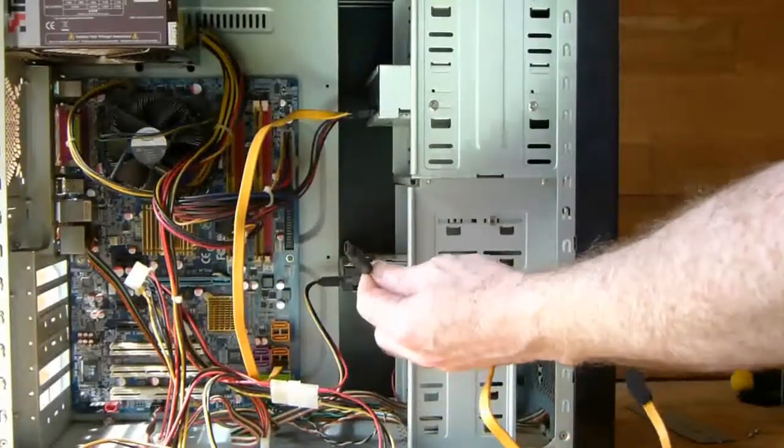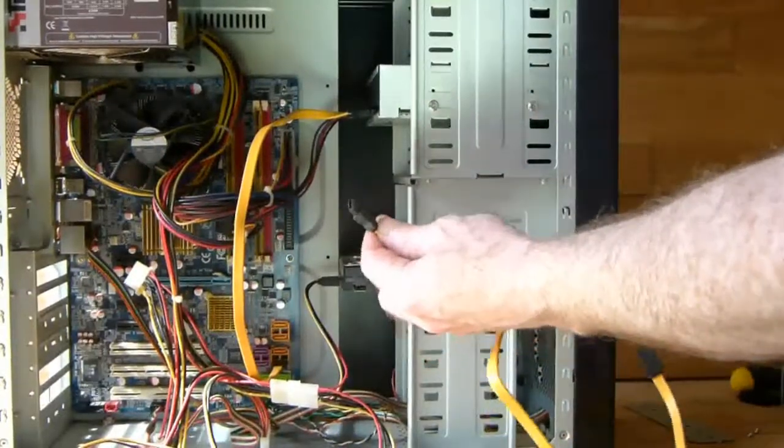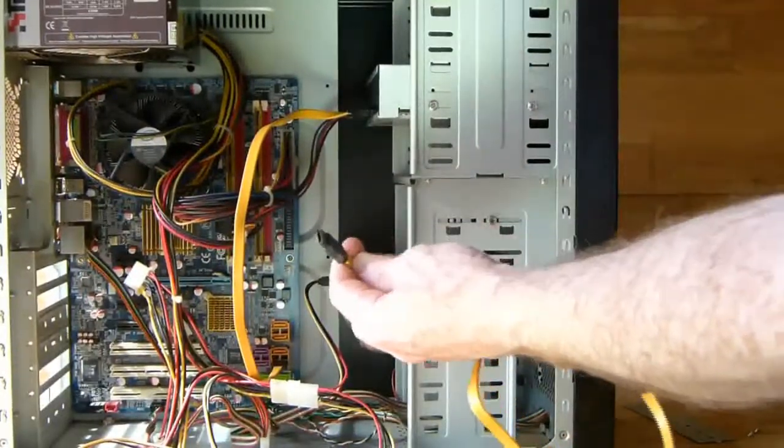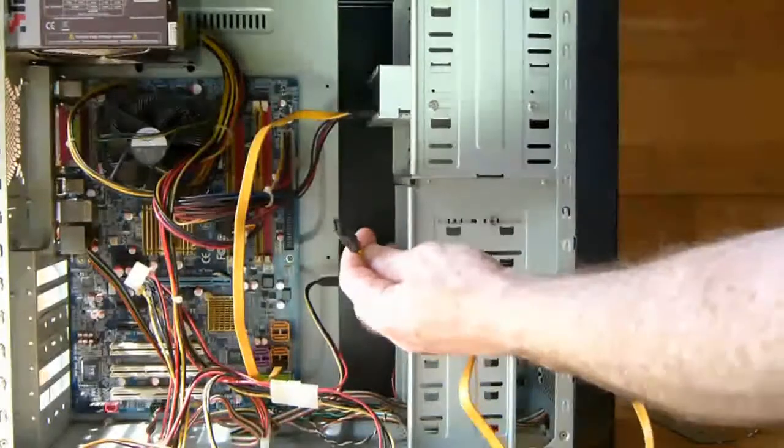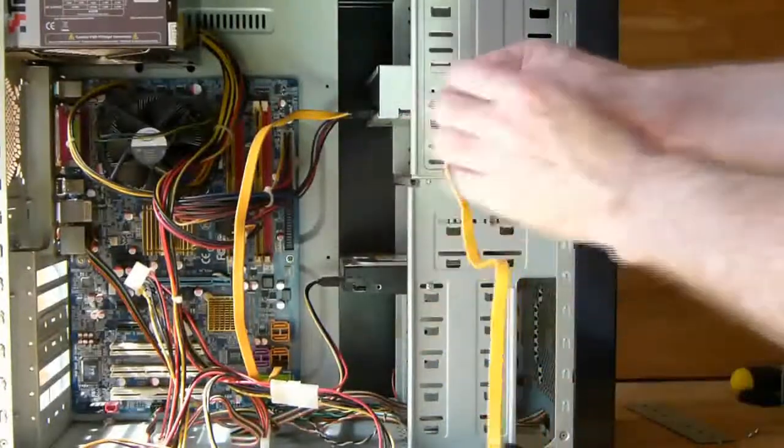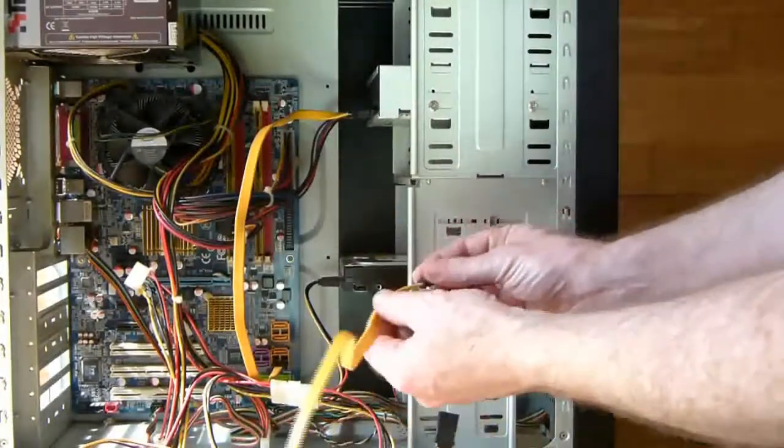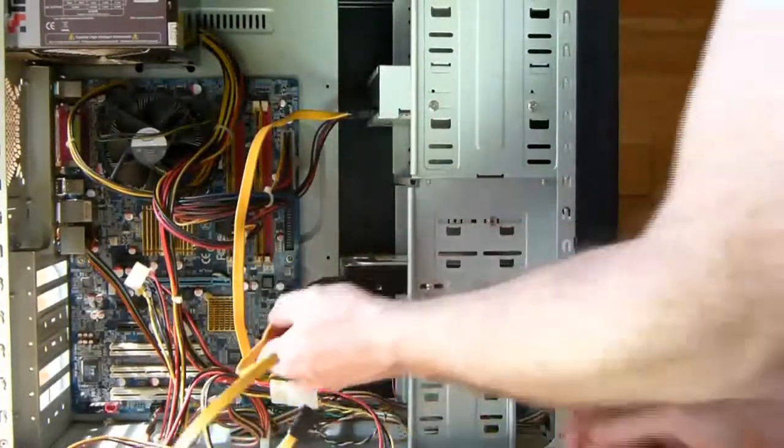The second connection we need to make to the hard drive is the SATA data connector. Line it up and push it into place.